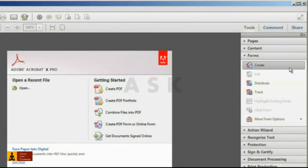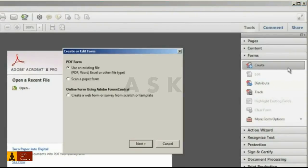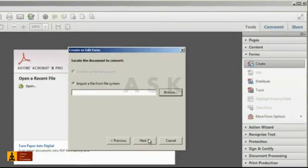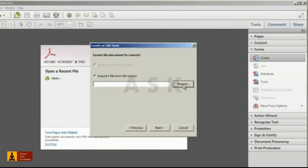You can start with an existing PDF, a Word or Excel file, or any other type of document. You can even scan an existing paper form. I'll begin with an existing Word form.